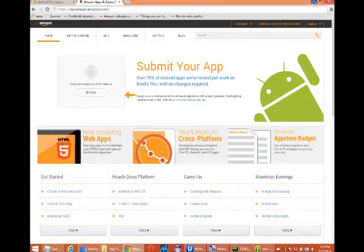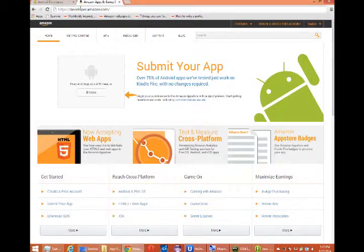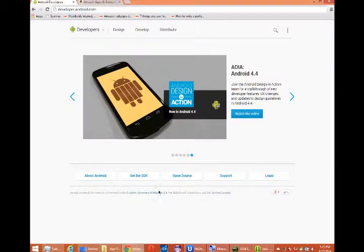This is Victor Campos, and thank you for taking this Android development class with HTML5.